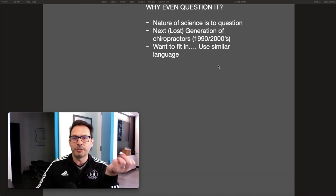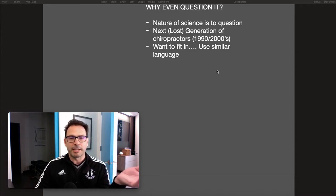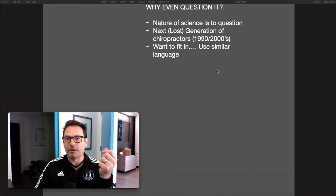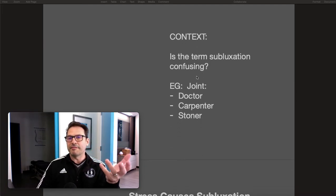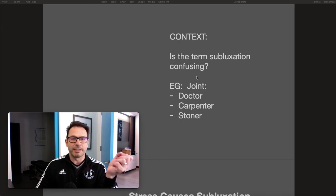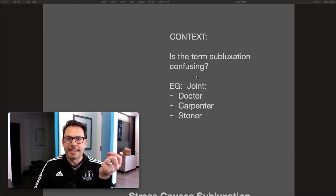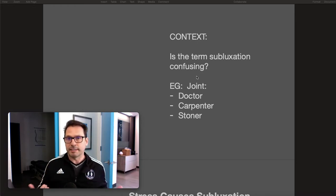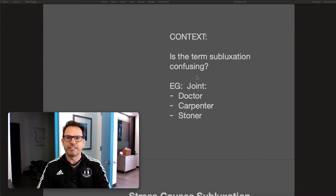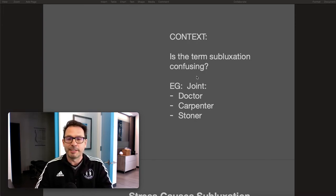Even if we don't fit in — who cares? Using similar language just because they don't use the word subluxation in medical school doesn't make sense when I'm teaching my patients what it means. Some say the word subluxation means something different in medicine than in chiropractic, but I've never had a moment where it was confusing. Medical doctors come in and say 'I have a subluxation at T5 or T6 and I have heartburn — I really need you to adjust me because I feel subluxated.'